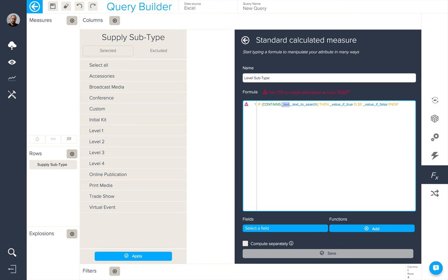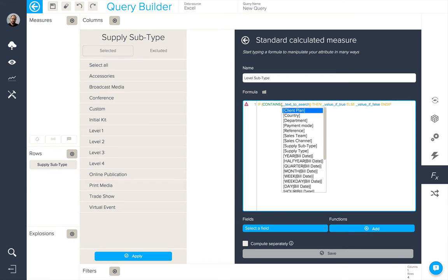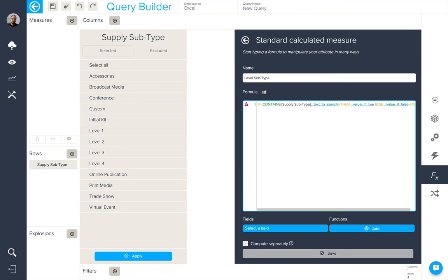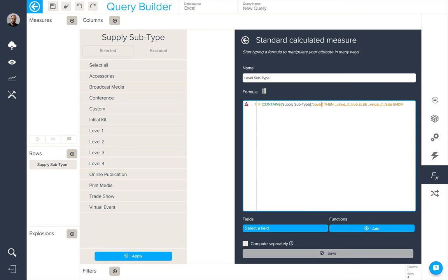We're then going to be asked to specify which attribute we want to be looking for this text in. So again, I'm going to tap the open square bracket to give me all of my different attributes and I'm going to select supply subtype and return. The text to search in this case will need to be put between quotes and that will be simply level.